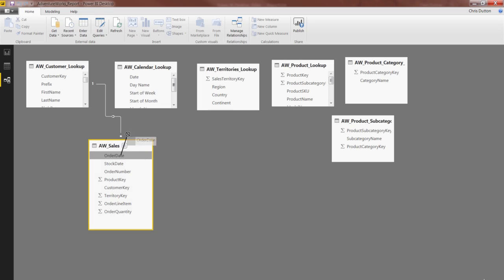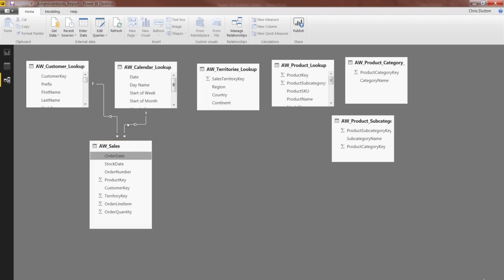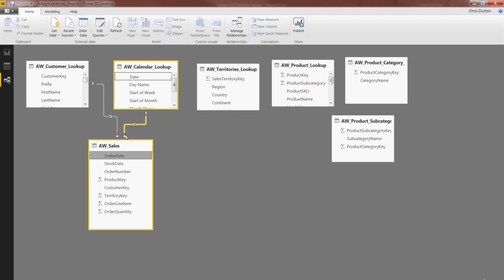We're going to click and hold the mouse and just drag up and release it over the Date field, which is our primary key in the Calendar lookup. And there you go. We've created our second relationship.